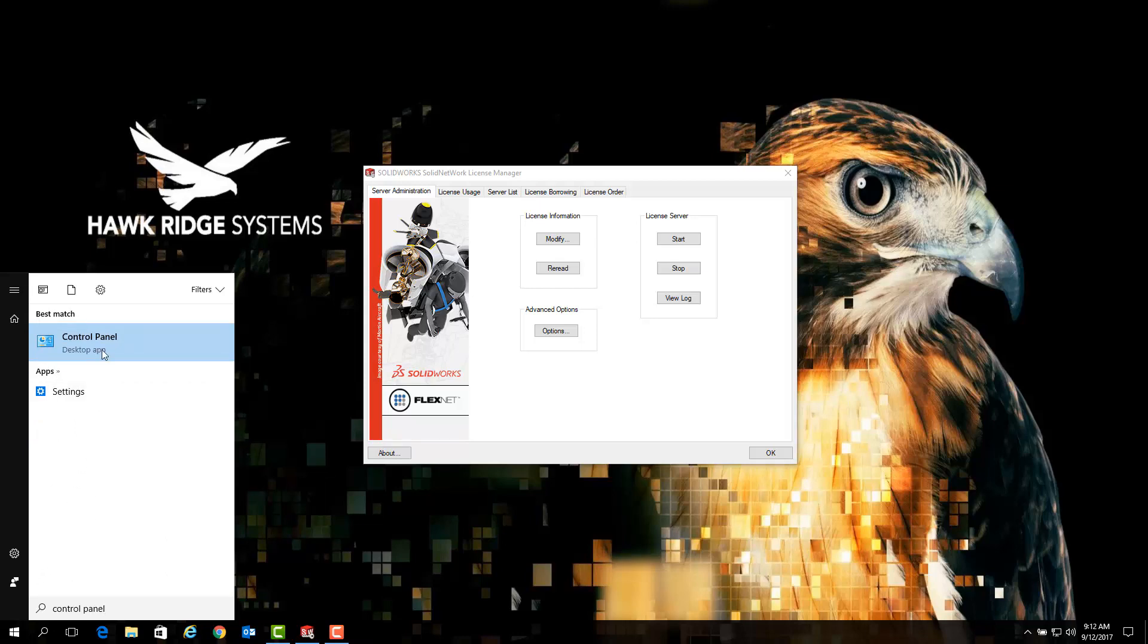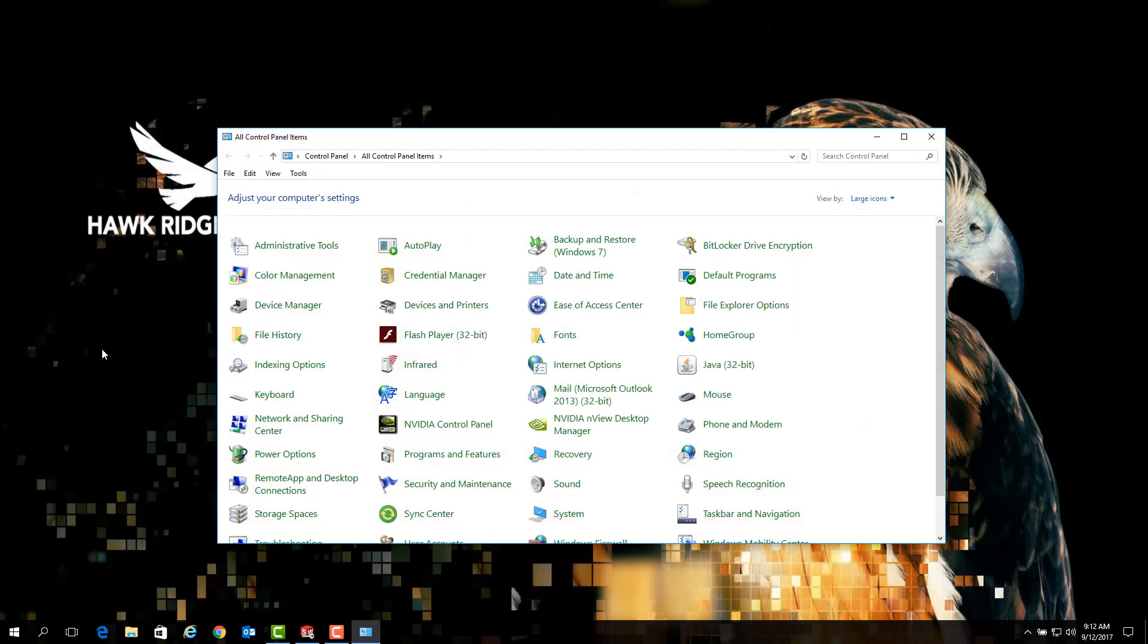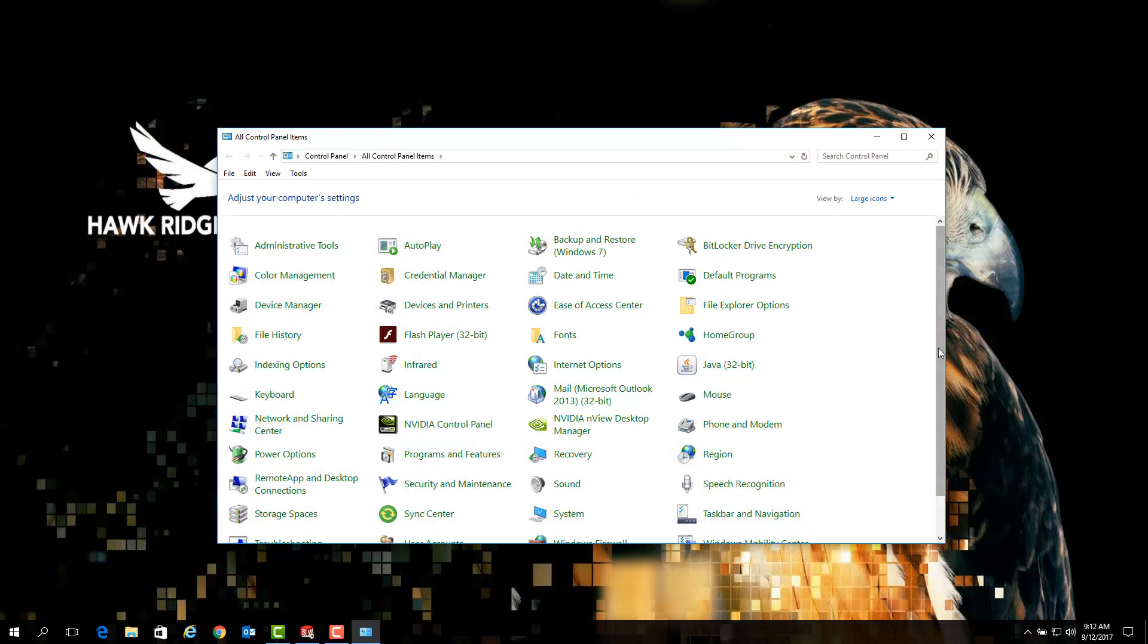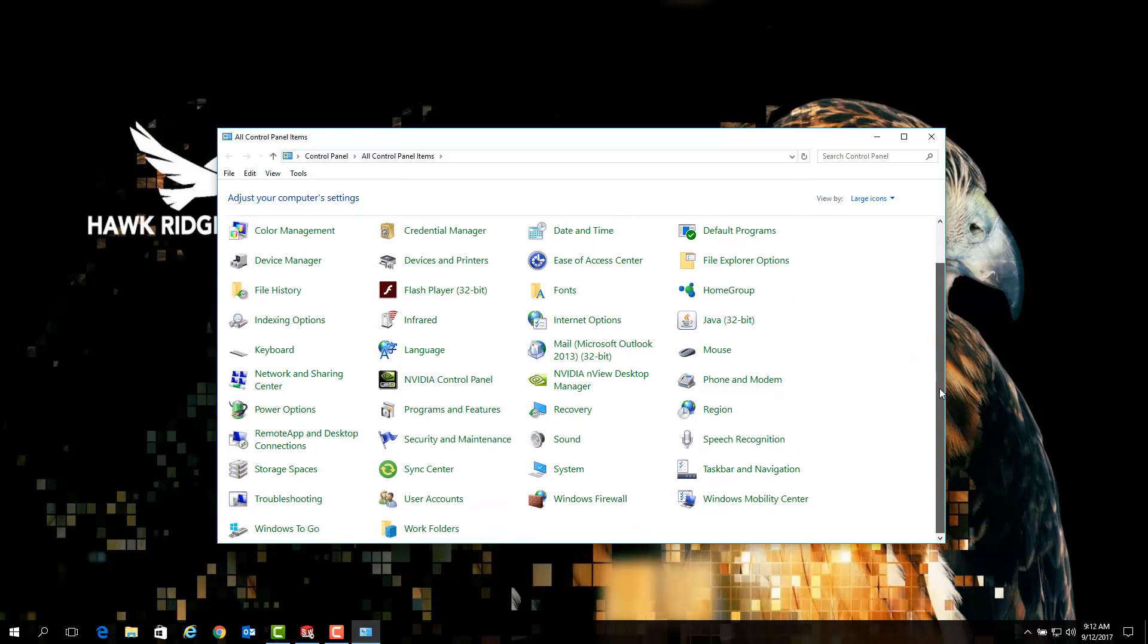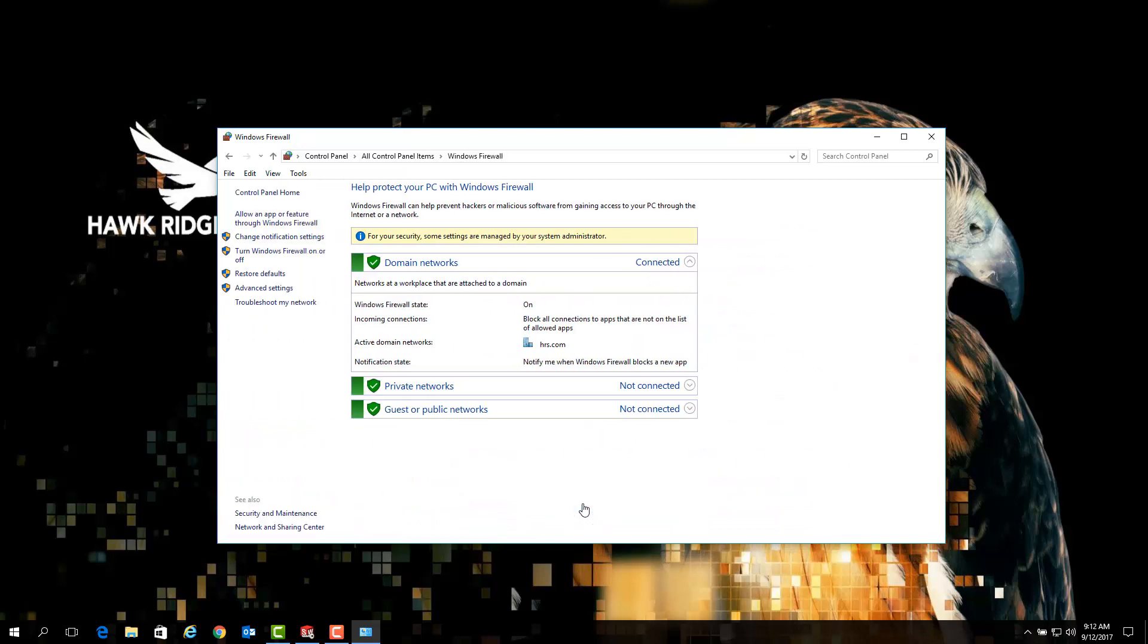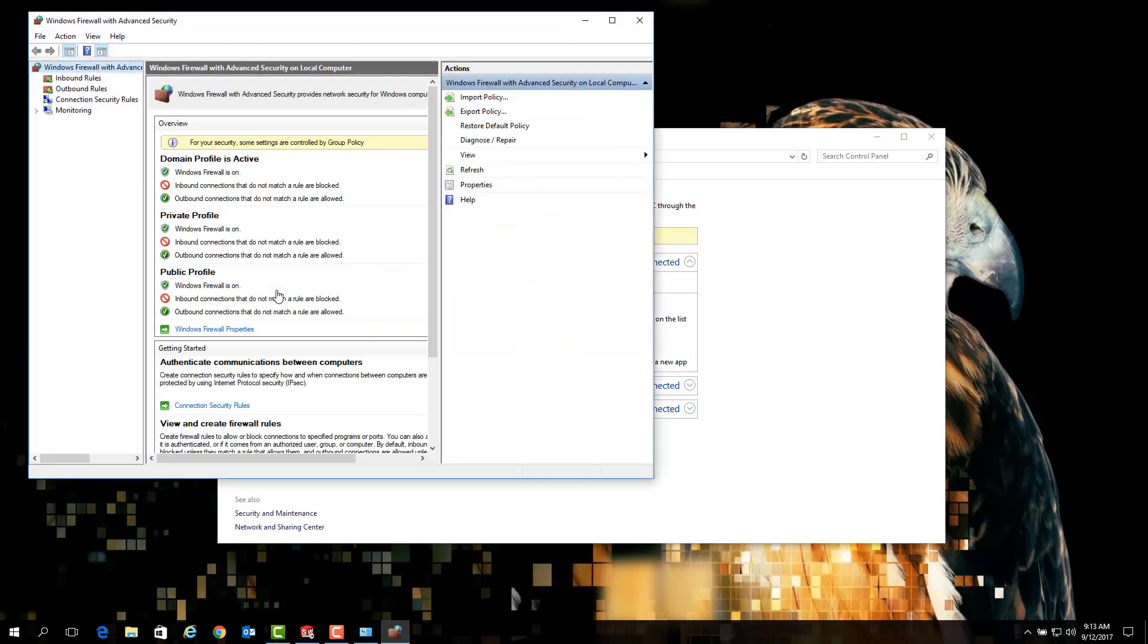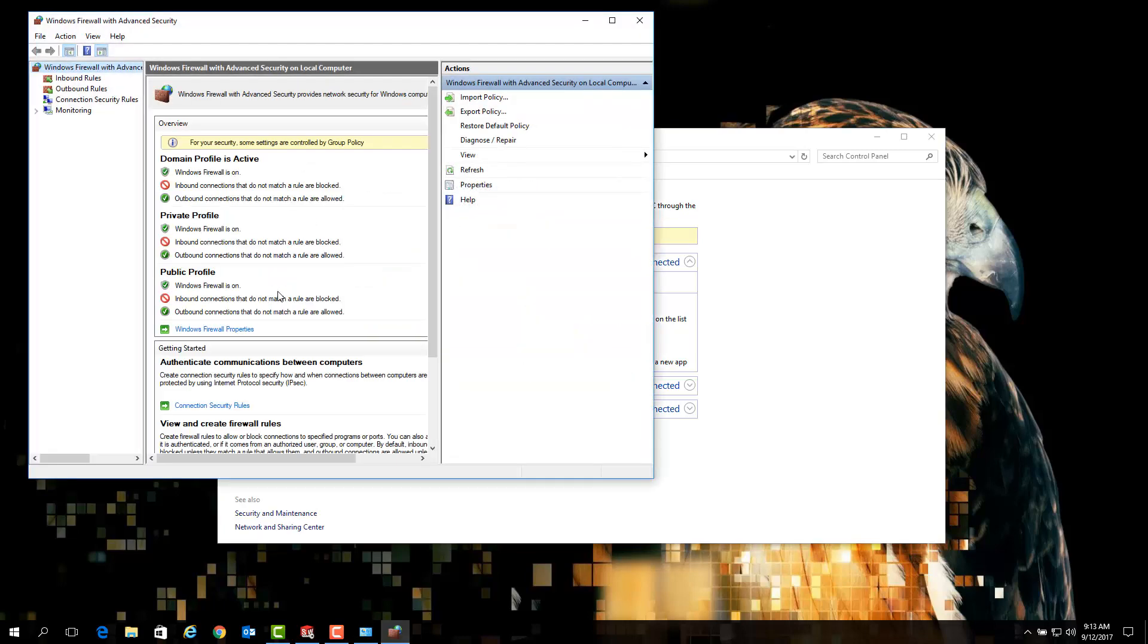Once we've launched the control panel, the next option we will want to look for is Windows Firewall. Once we've launched the Windows firewall option, look in the left column here for the option for advanced settings. This will open the screen that lists your inbound and outbound firewall rules.